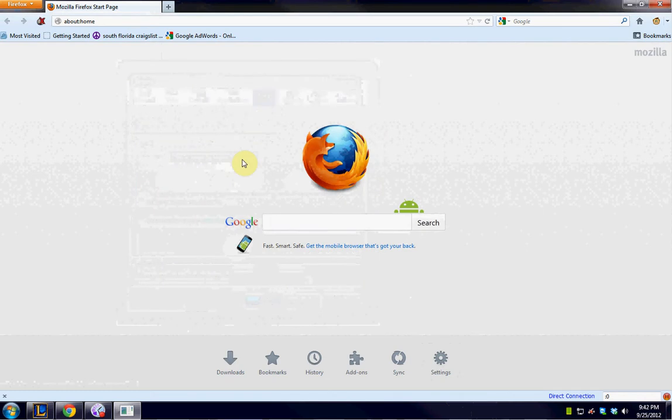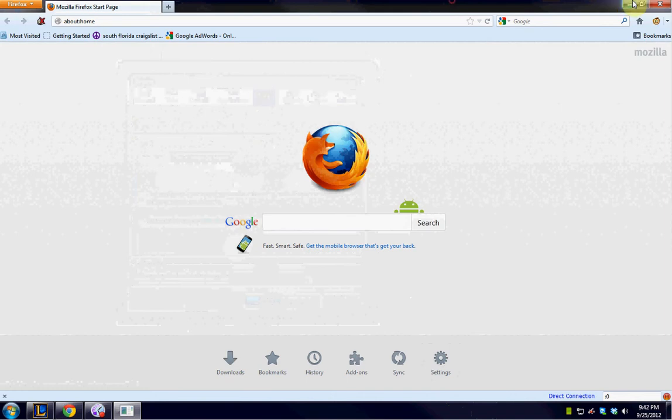Firefox every single time that I close this browser will clear all the history, all the logins, all the cookies. That's a really great thing to have.